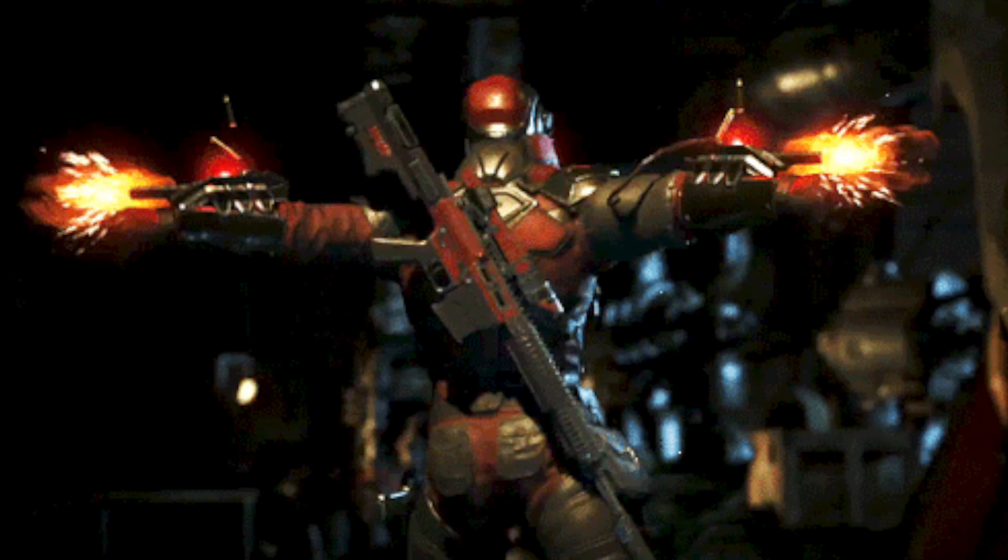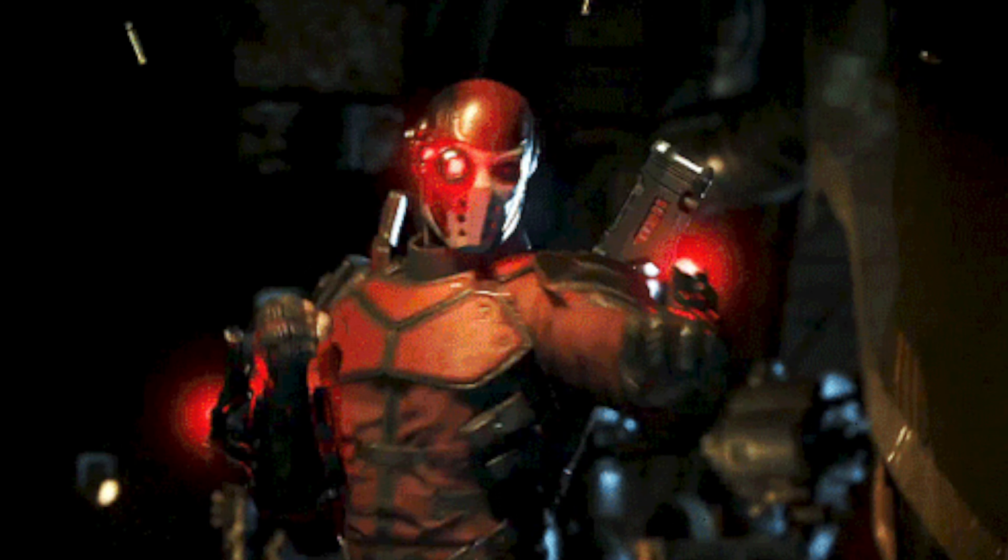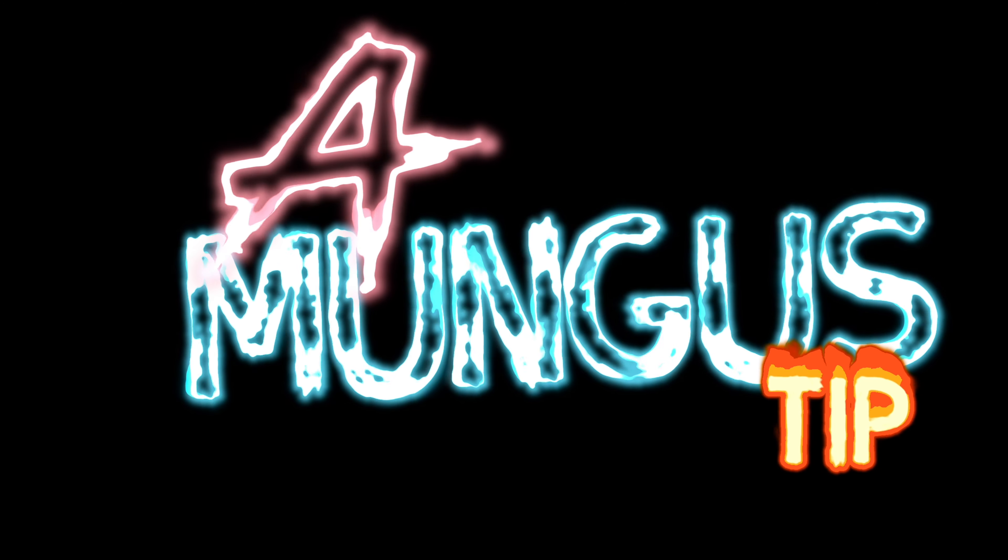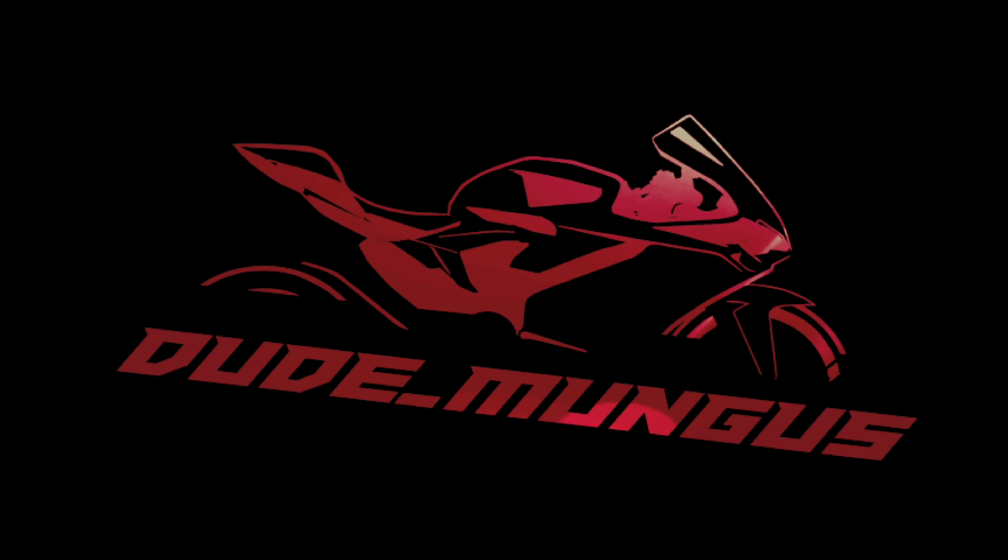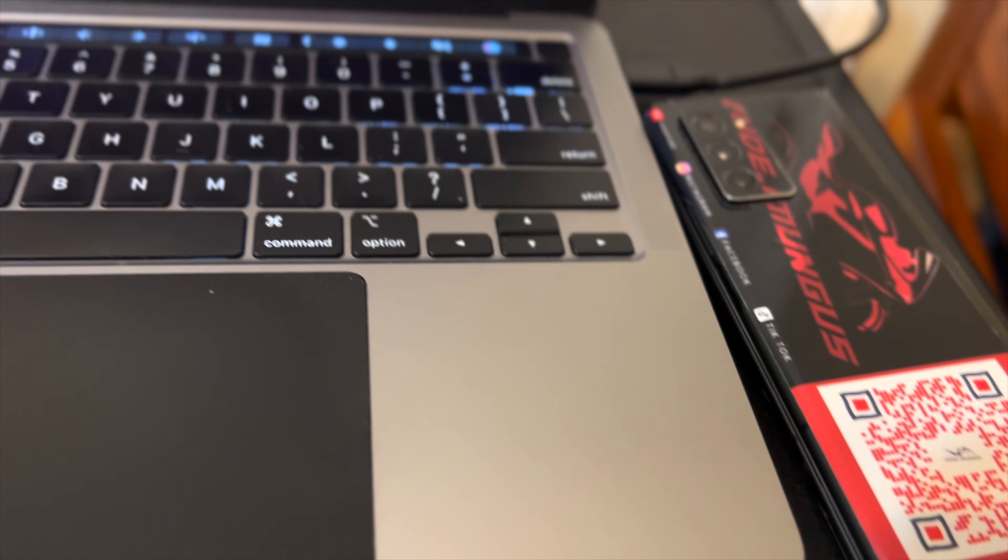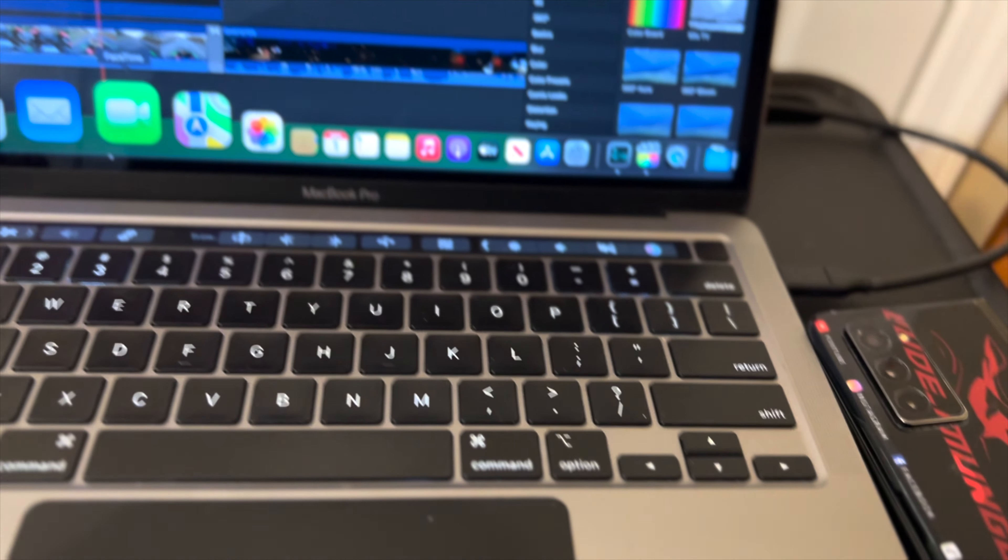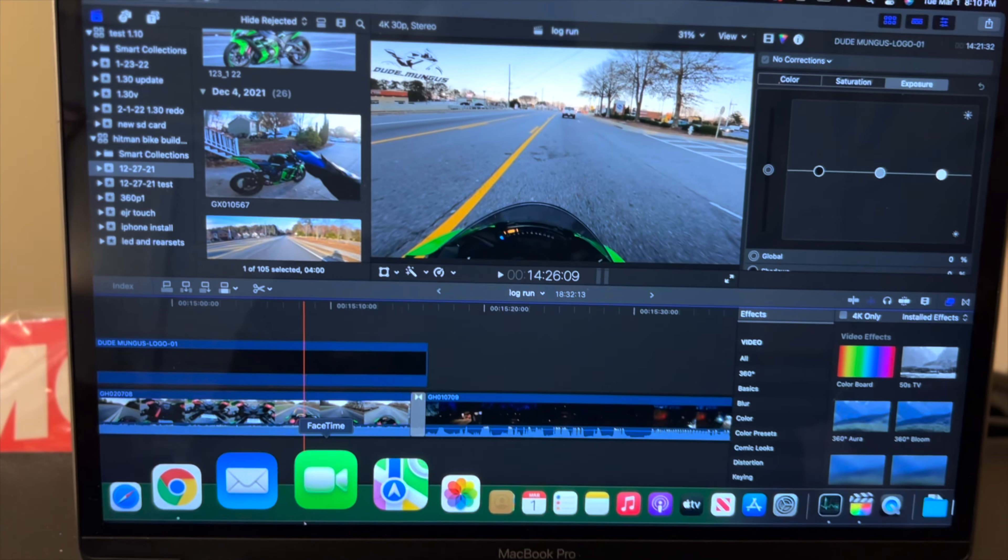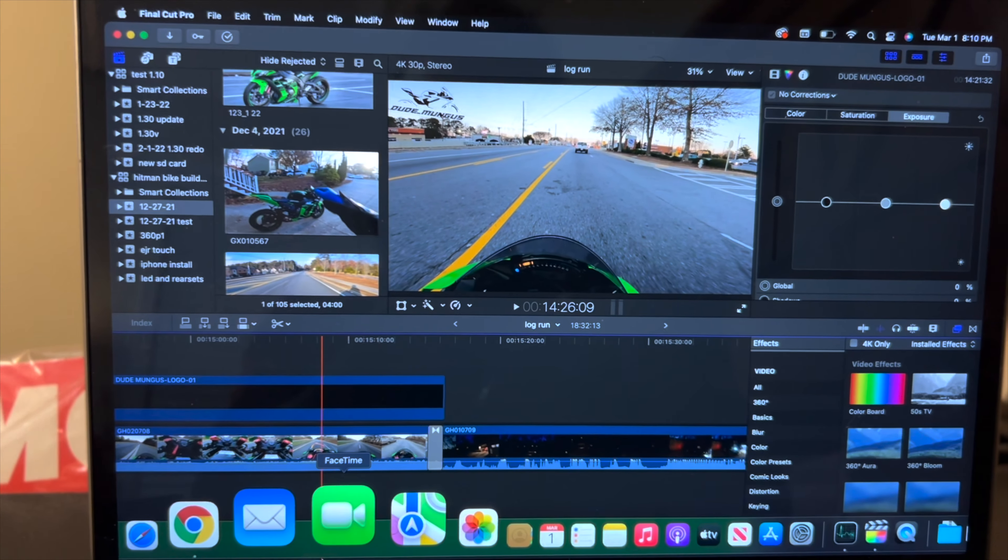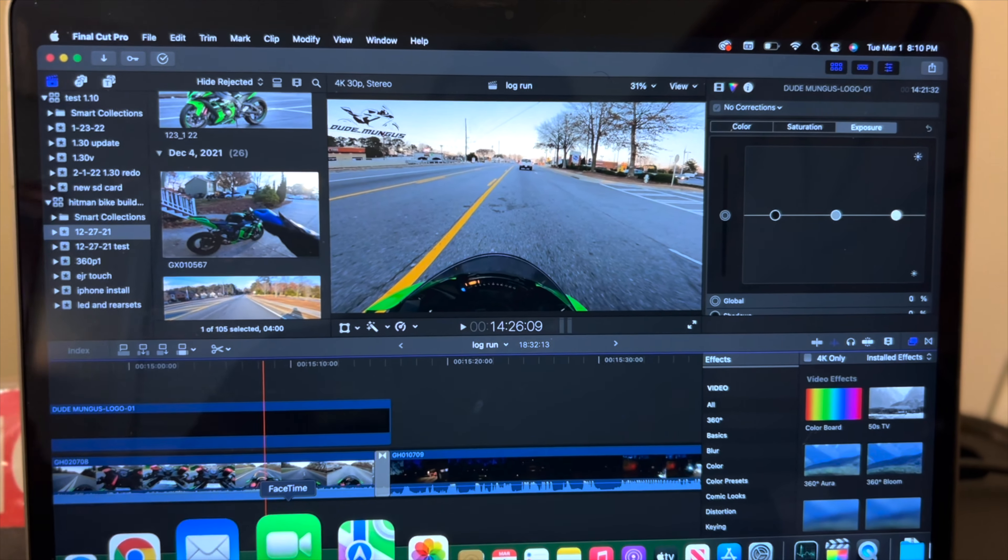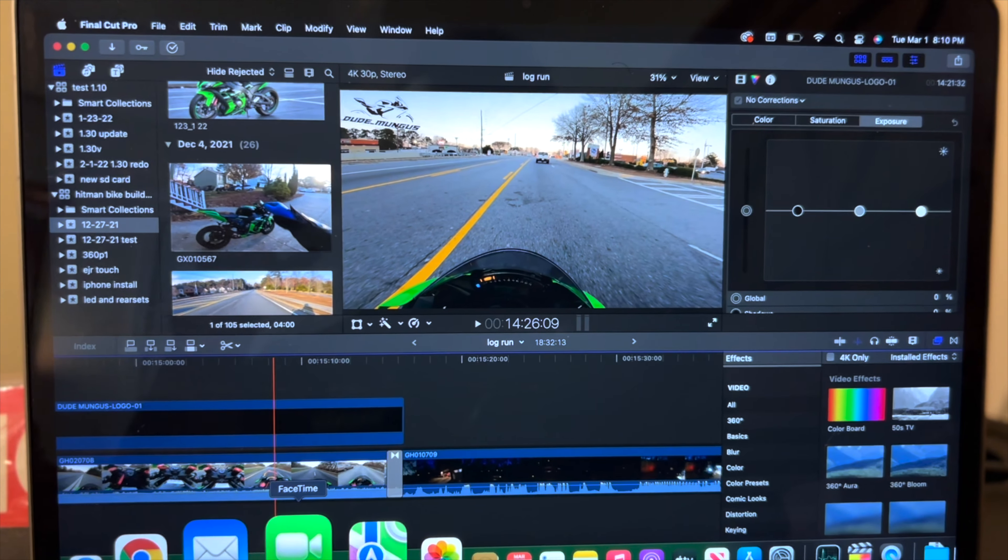What's up, it's your boy Dude Mungus coming back today with another Among Us tip.